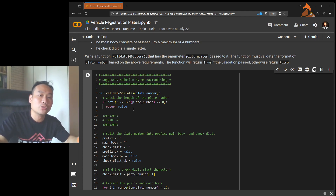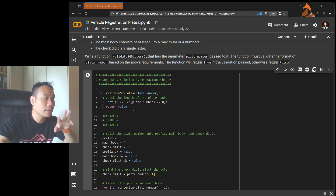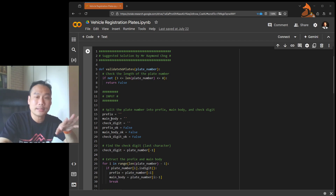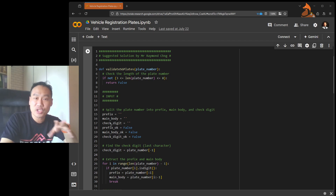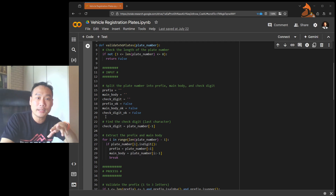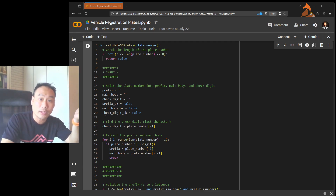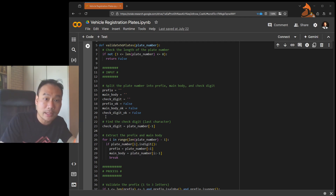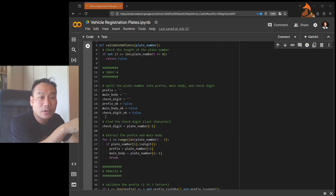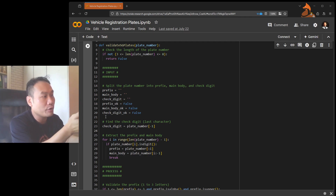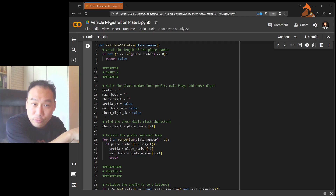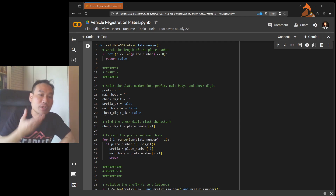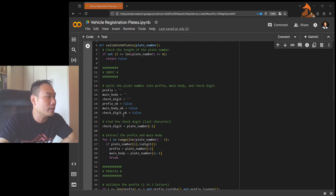Once we have that, we think about the inputs. I want three things: I make an empty string for the prefix, one for the main body, and one for the check digit. After that we have three flags — this is optional, there is another way to write this without flags, but since this is beginner coding we'll use them to keep it readable. Three flags: check whether the prefix is okay, the main body is okay, and the check digit is okay. They start as False because we haven't checked yet. After we check and validate, we turn the flag to True.